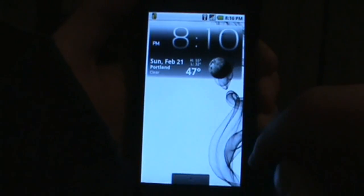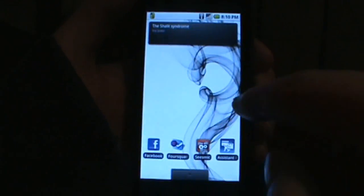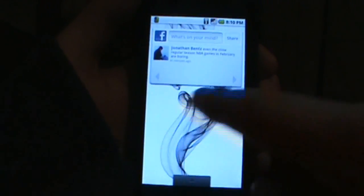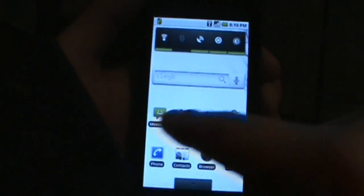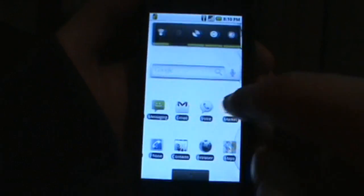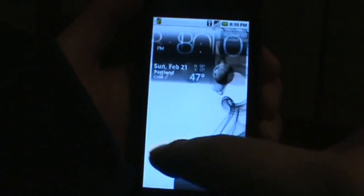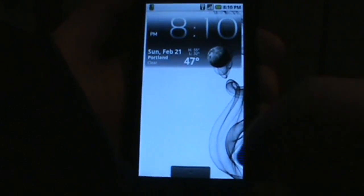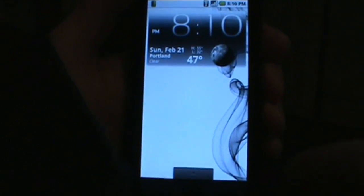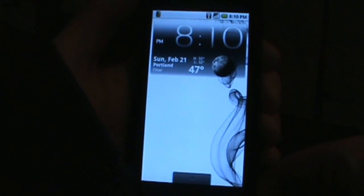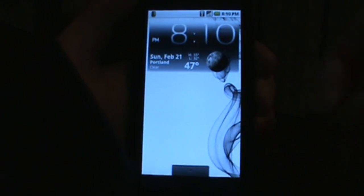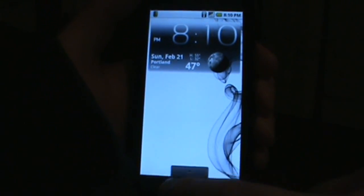As you can see, it runs fairly nicely. I do have it overclocked right now to 800 megahertz, so it's running a little smoother than it normally would. Let's get right in here and show you the goodies right away, which are the live wallpapers.